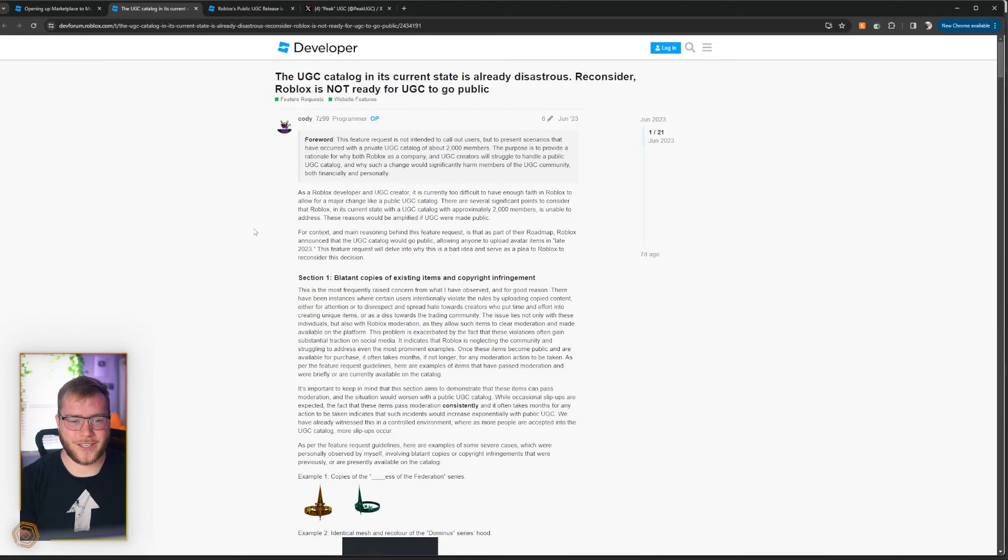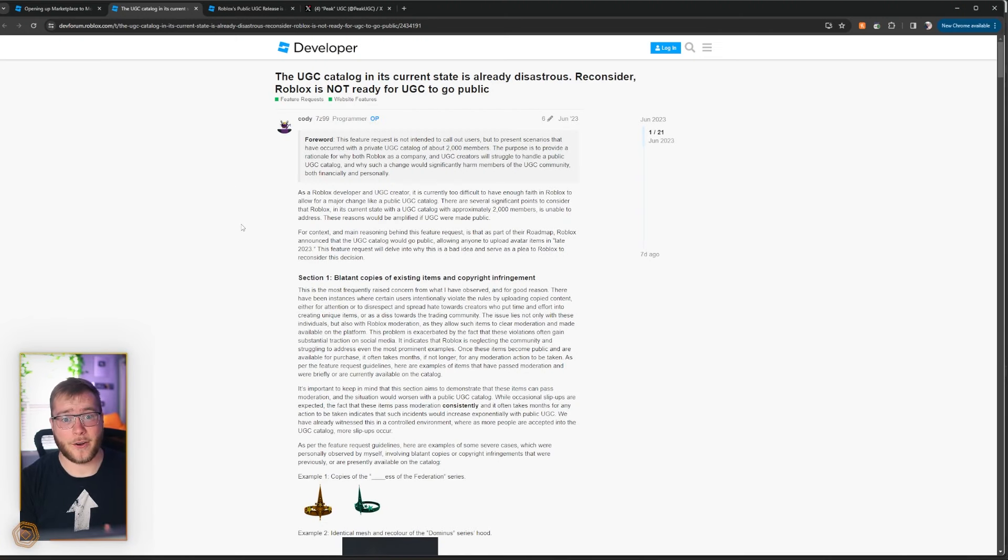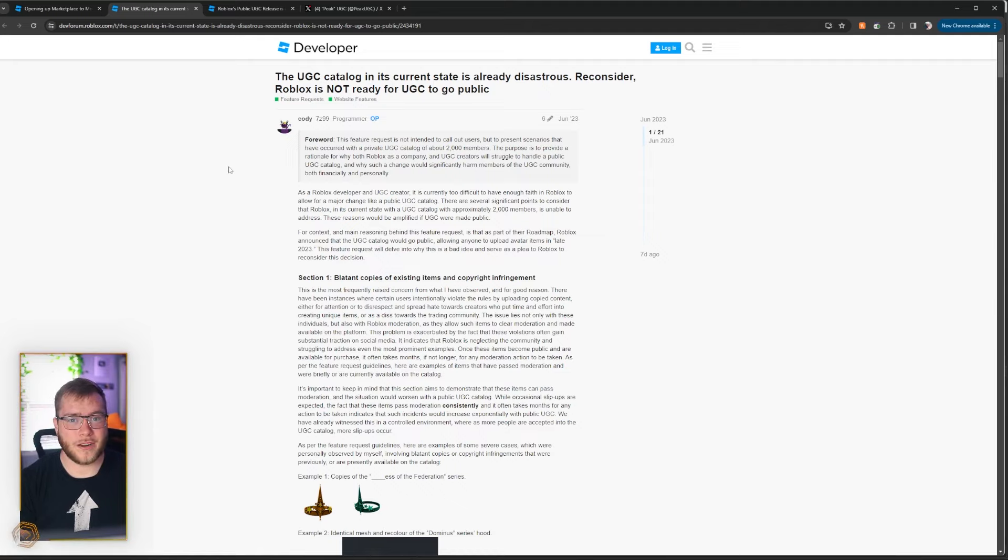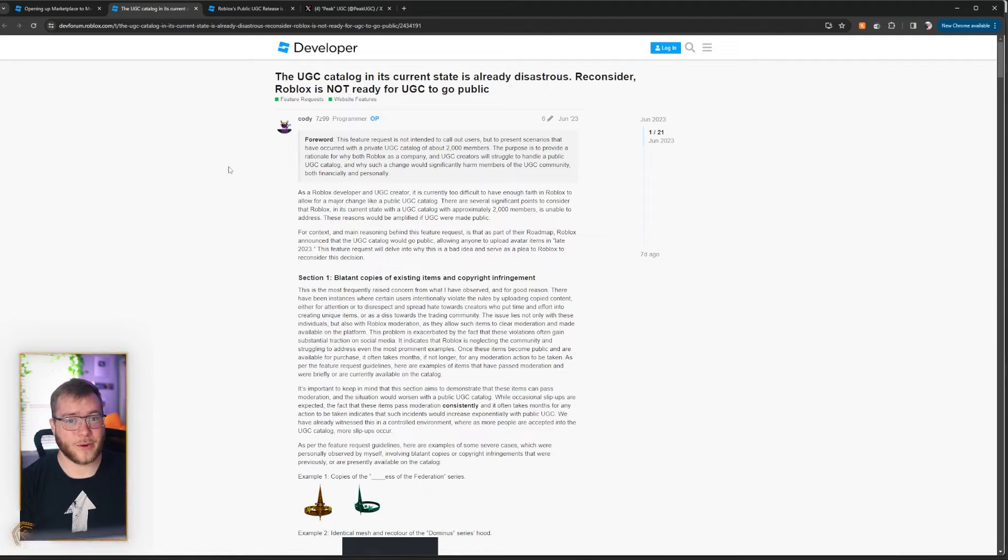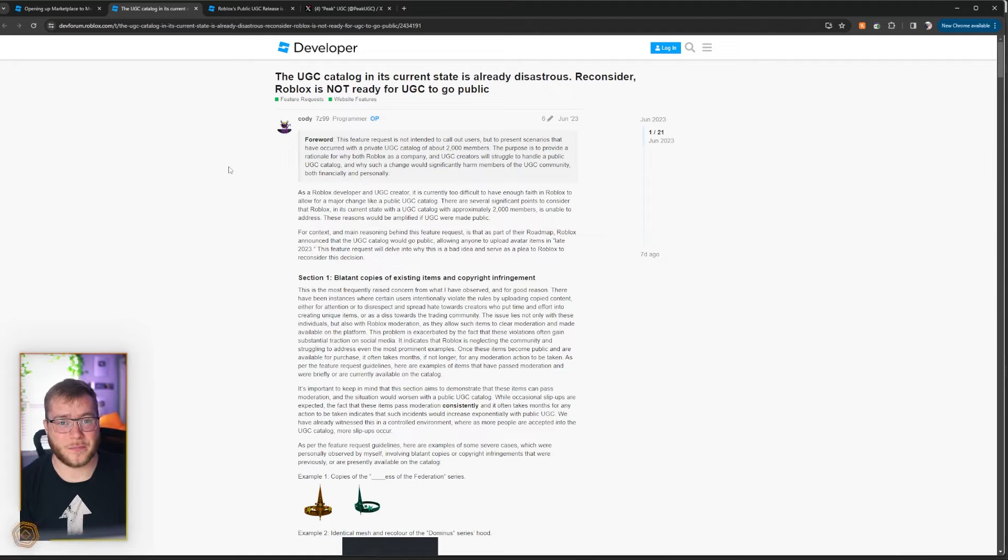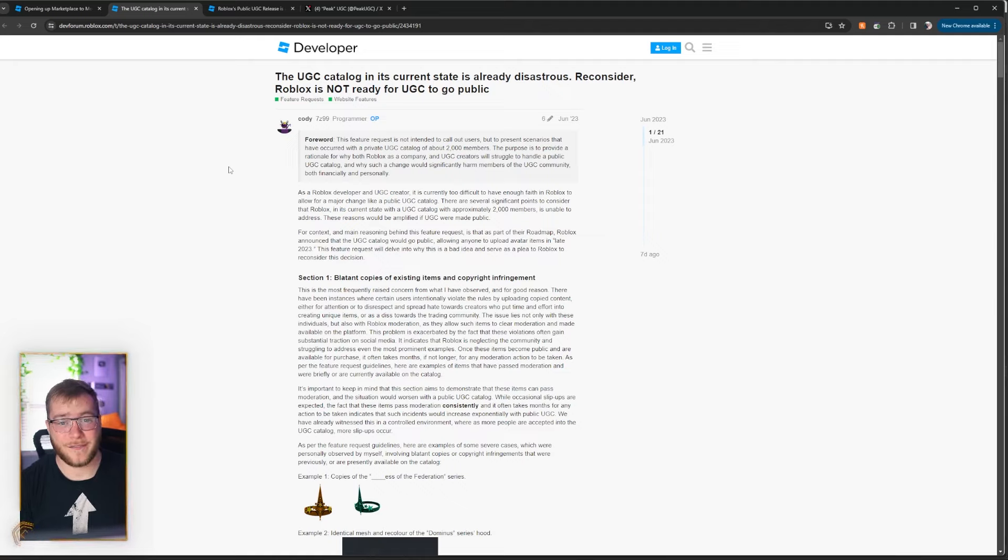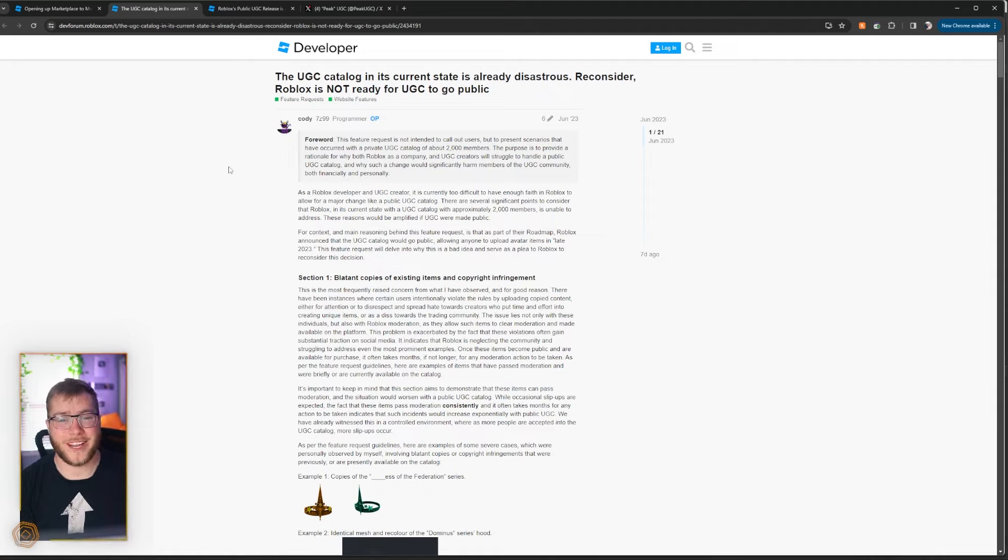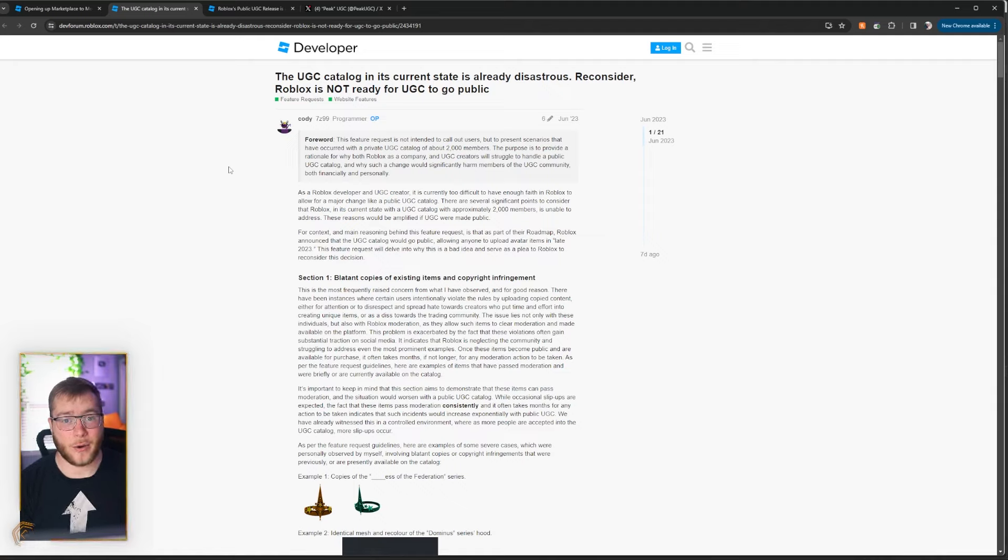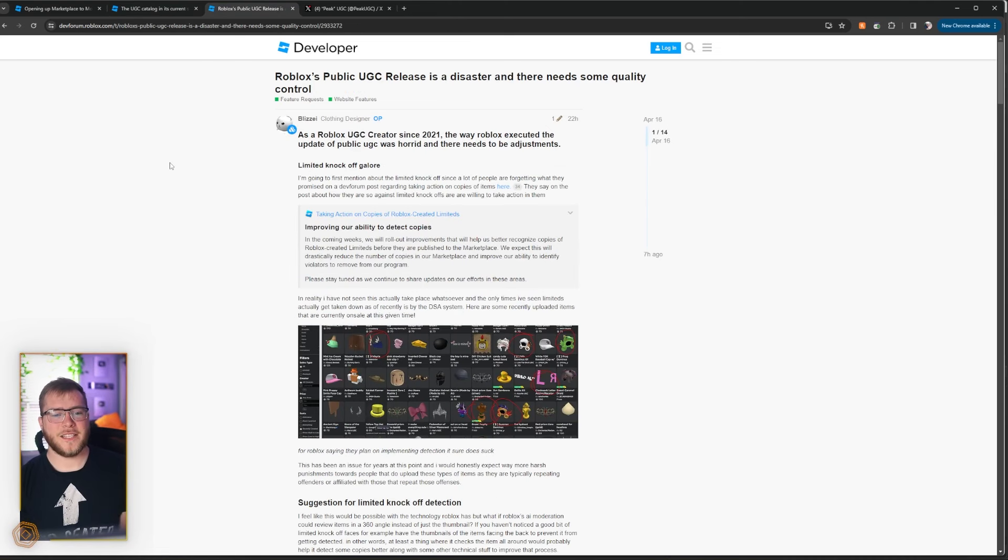Alright guys, all in all, just pointing out things that are bad on UGC and that are going to get way worse when people don't really have to worry about following directions. I could make a brand new account right now, buy Roblox Premium, and then upload whatever I want. If it breaks UGC terms of service or Roblox community guidelines, I can still upload it and it will be there, at least until it gets banned.